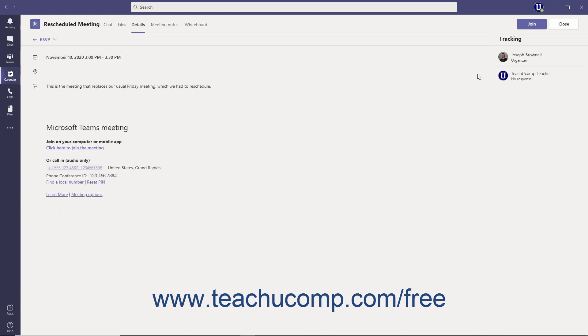To reply to the meeting, click the RSVP button in the upper left corner of the window. In the RSVP window that appears, you can select whether to notify the meeting organizer of your response.